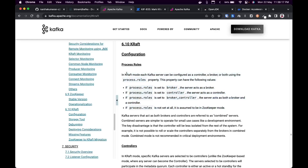It is not recommended to use broker and controller together in combined mode in a production environment. Keep in mind that combined mode is not suitable for production.